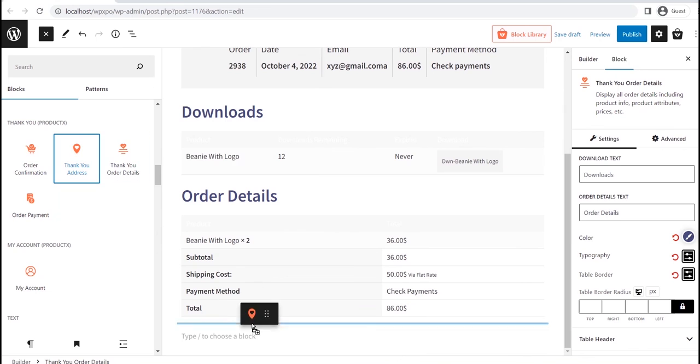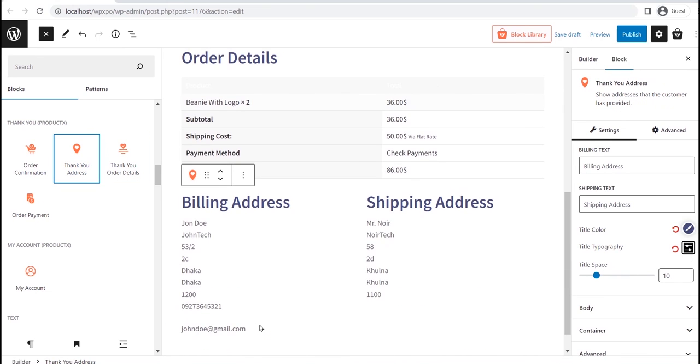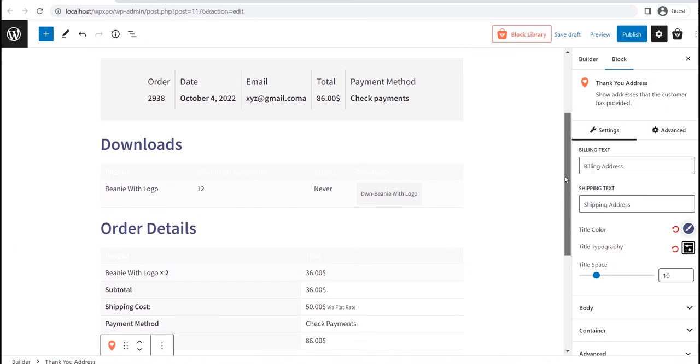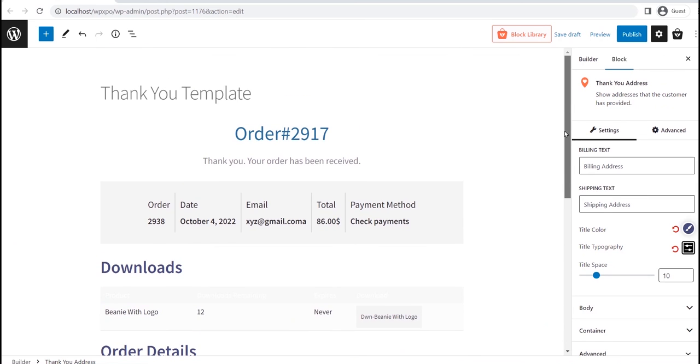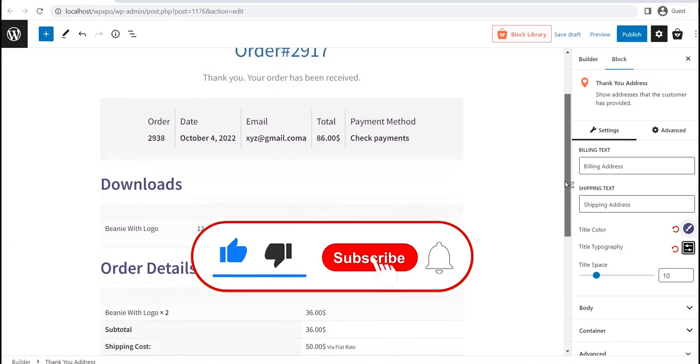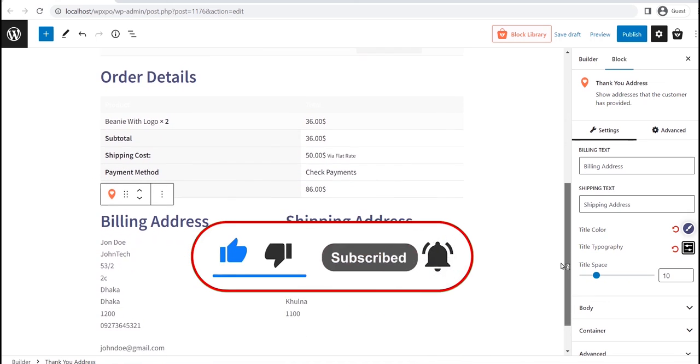So that's all from today's video. You can learn more about creating and customization the WooCommerce thank you page template from the blog post. The link will be in the description. Don't forget to like, subscribe, and share this video.